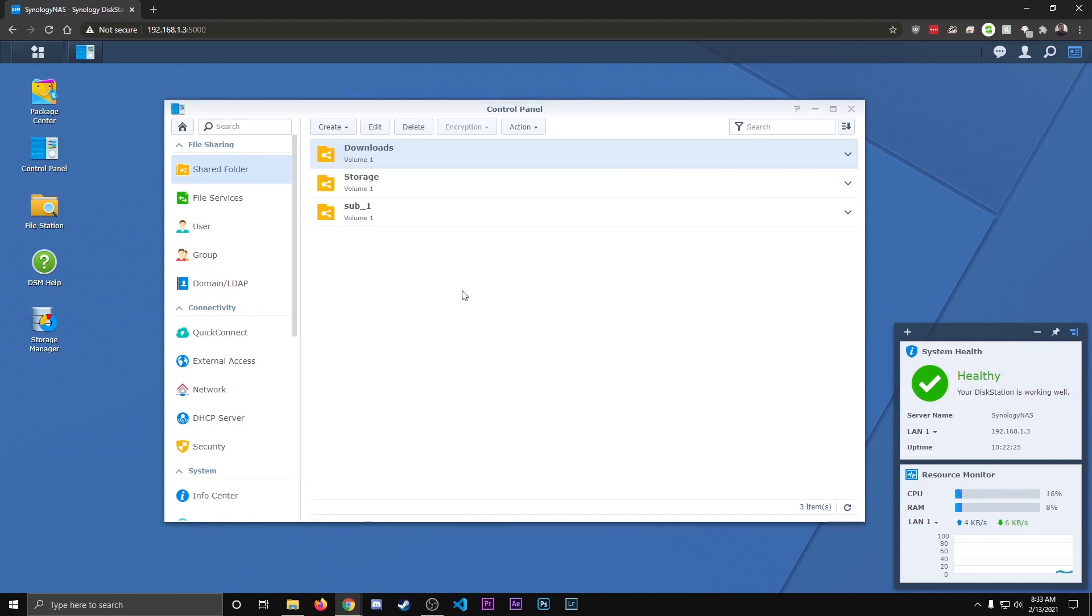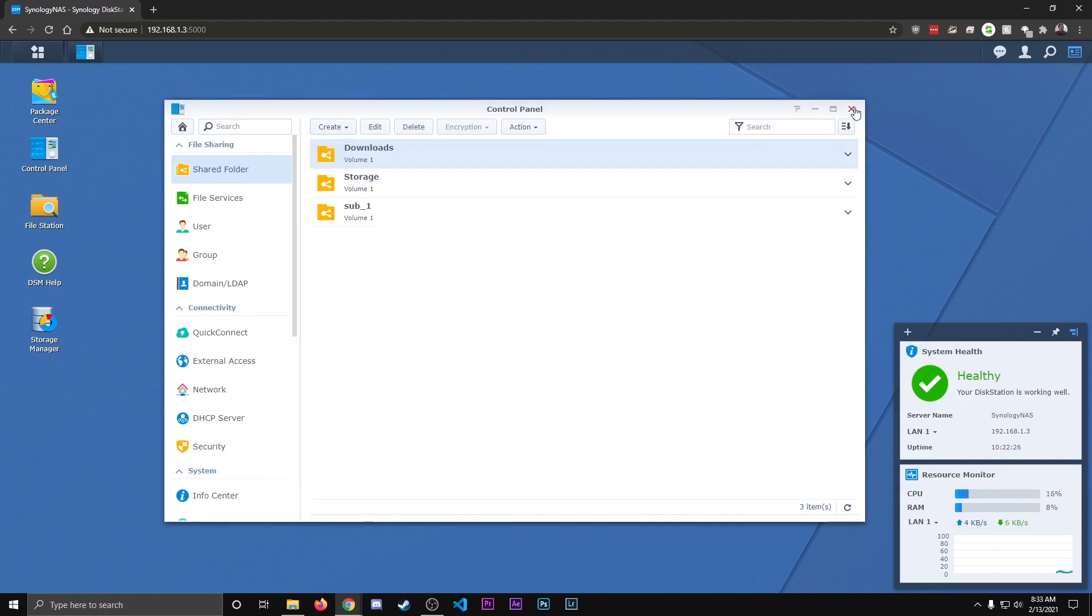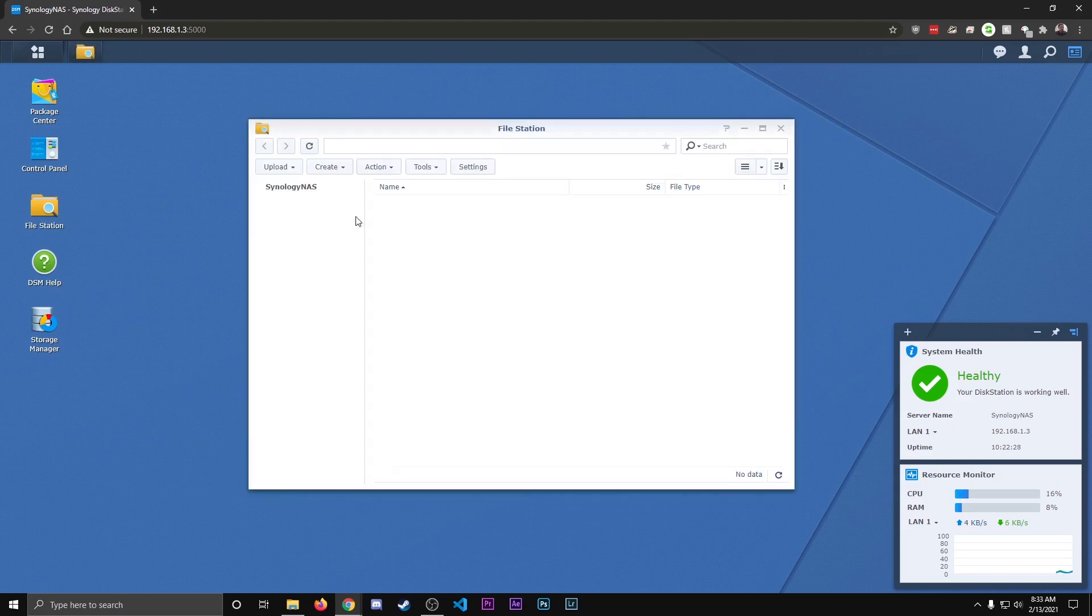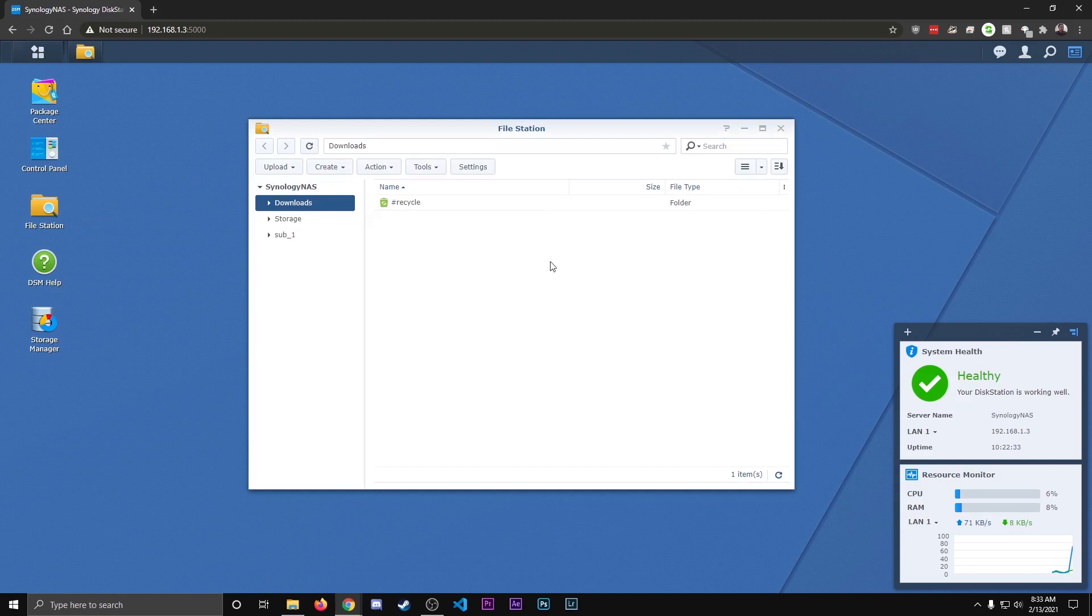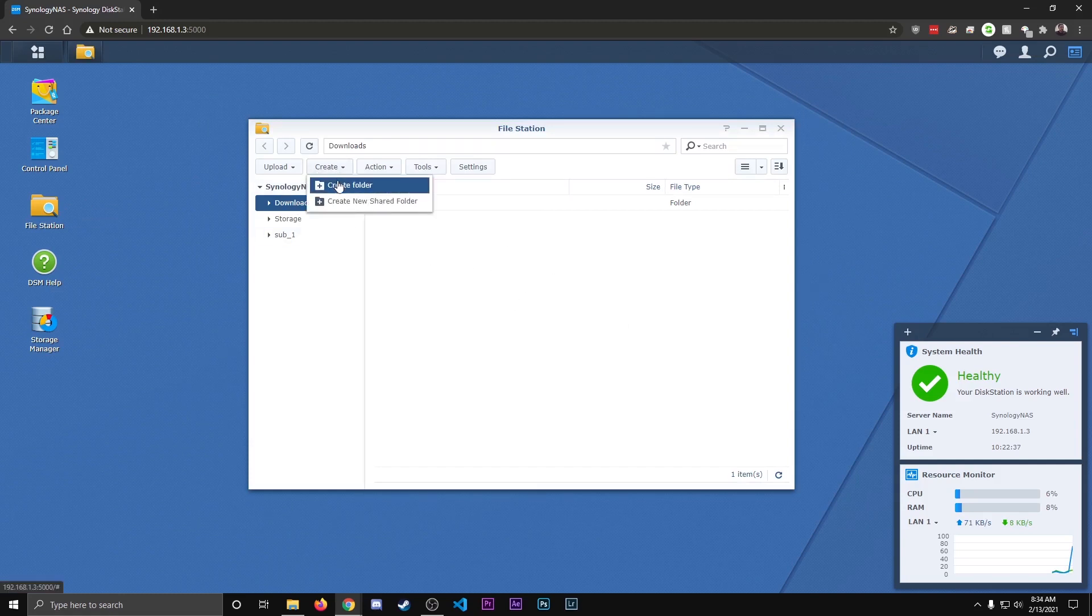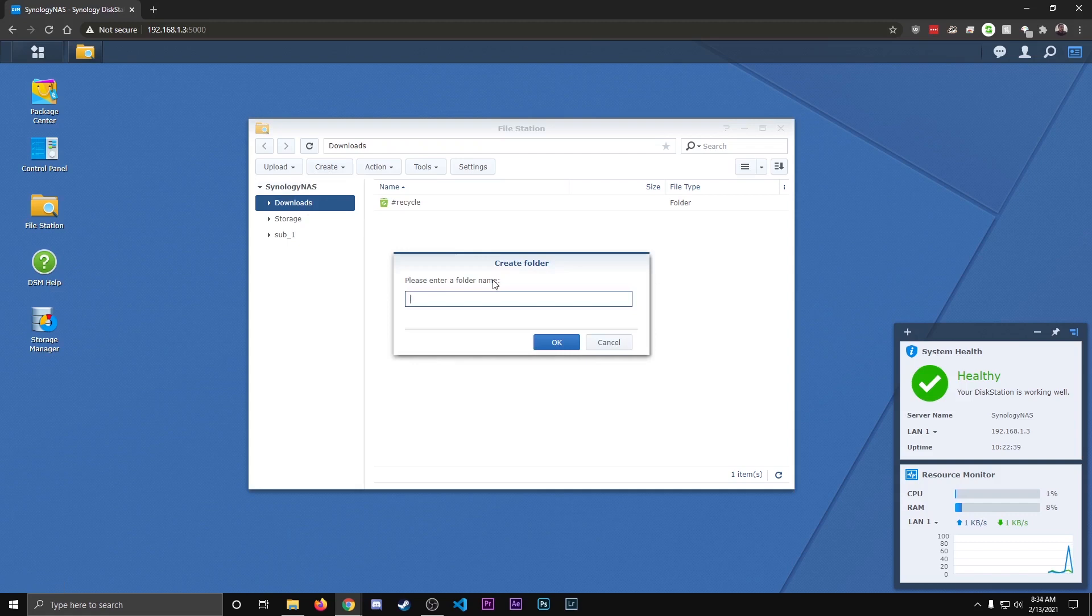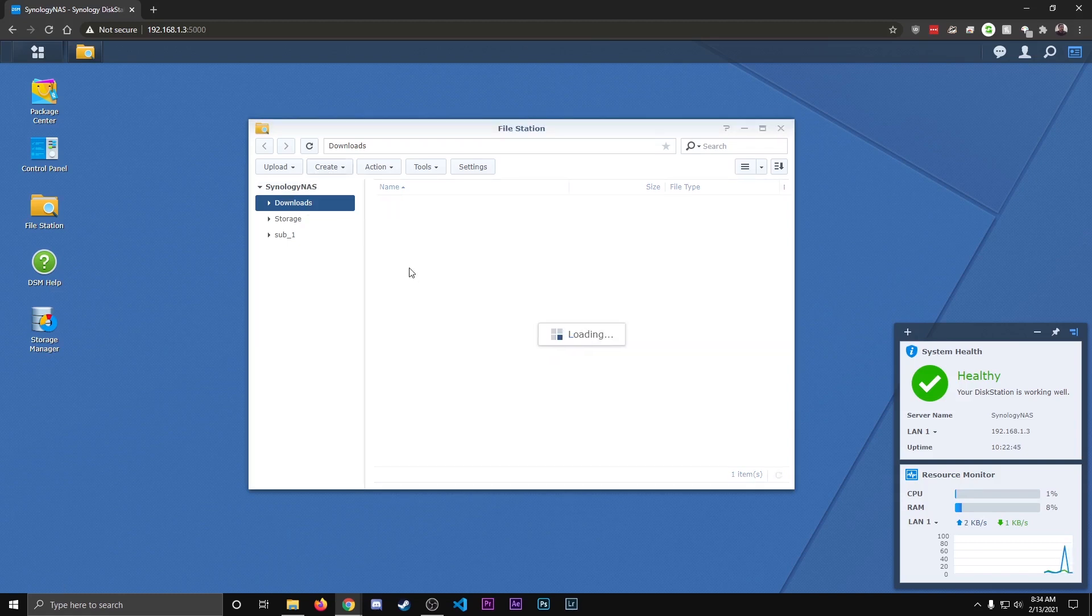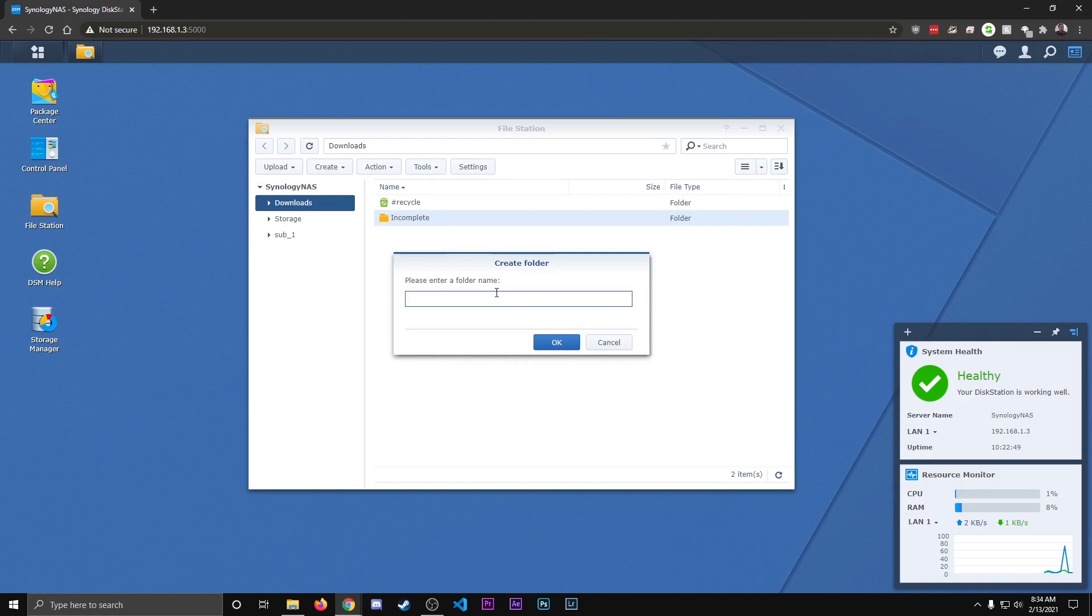After we've done that, we can close that, we're going to go to file station, make sure you're in our downloads folder, and we're going to create some new folders for where the content is going to go. So the first thing we're going to do is create new folder, and we're going to name this folder incomplete, and we're going to create another folder named complete.